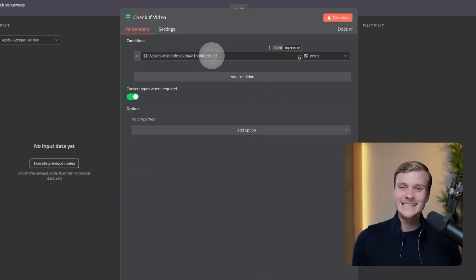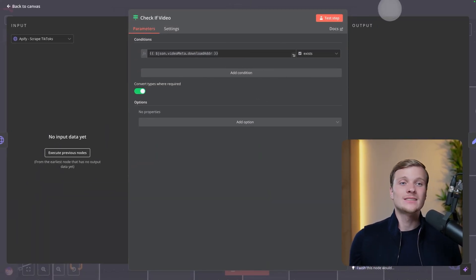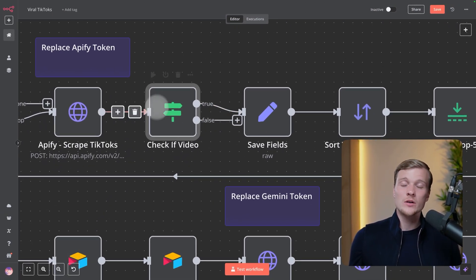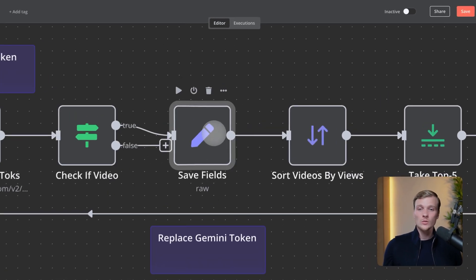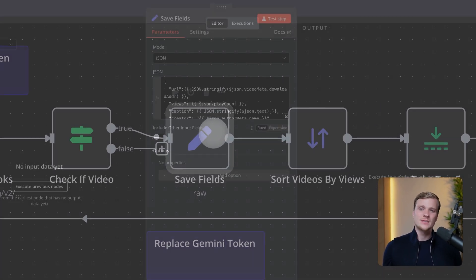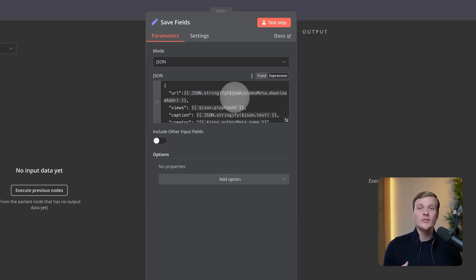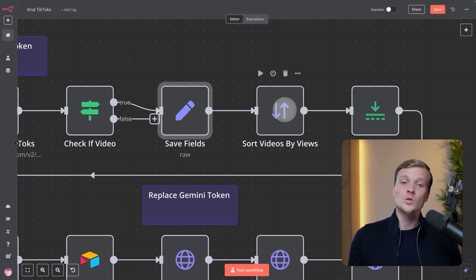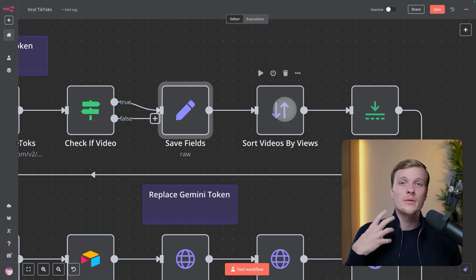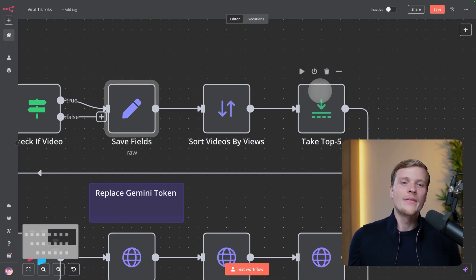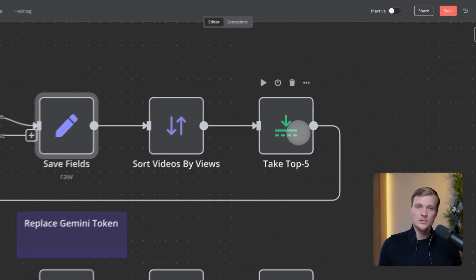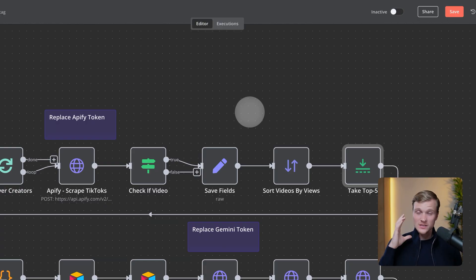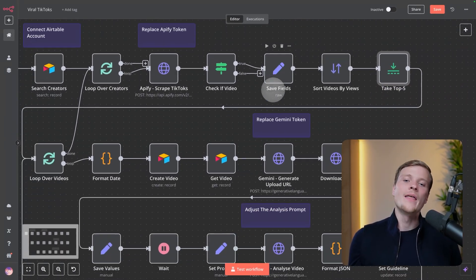We're checking that a particular field exists, which signifies that it is an actual video. If it doesn't exist, we do nothing. When we have this field, we save and rename the fields received from the HTTP request for convenience. Then we use a Sort node to sort the videos by views, because we want to focus only on the best performing ones. Finally, we take only the top five videos, cutting out everything that isn't best performing. That completes the first part of the workflow.